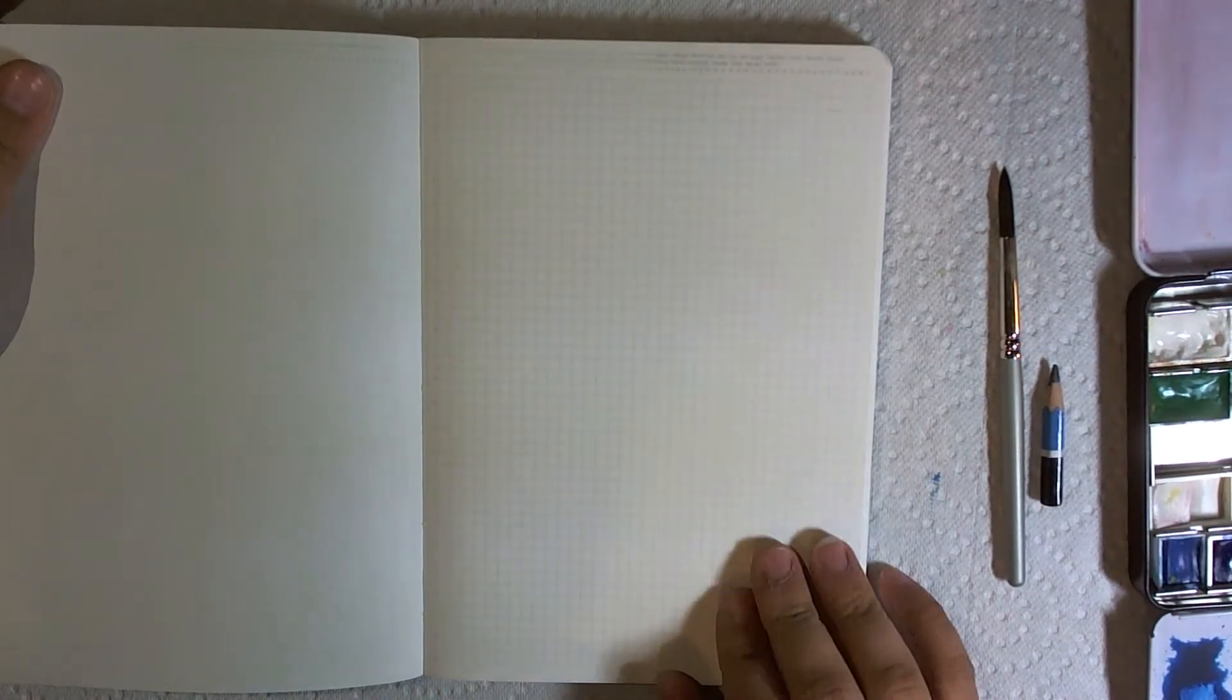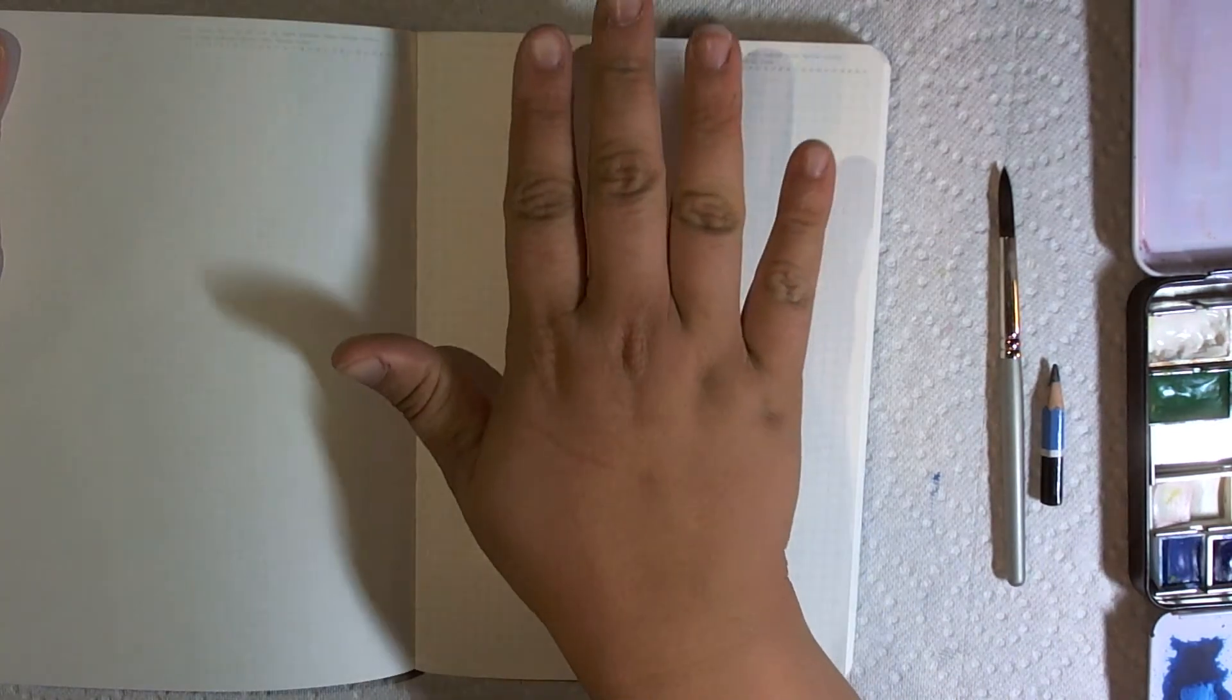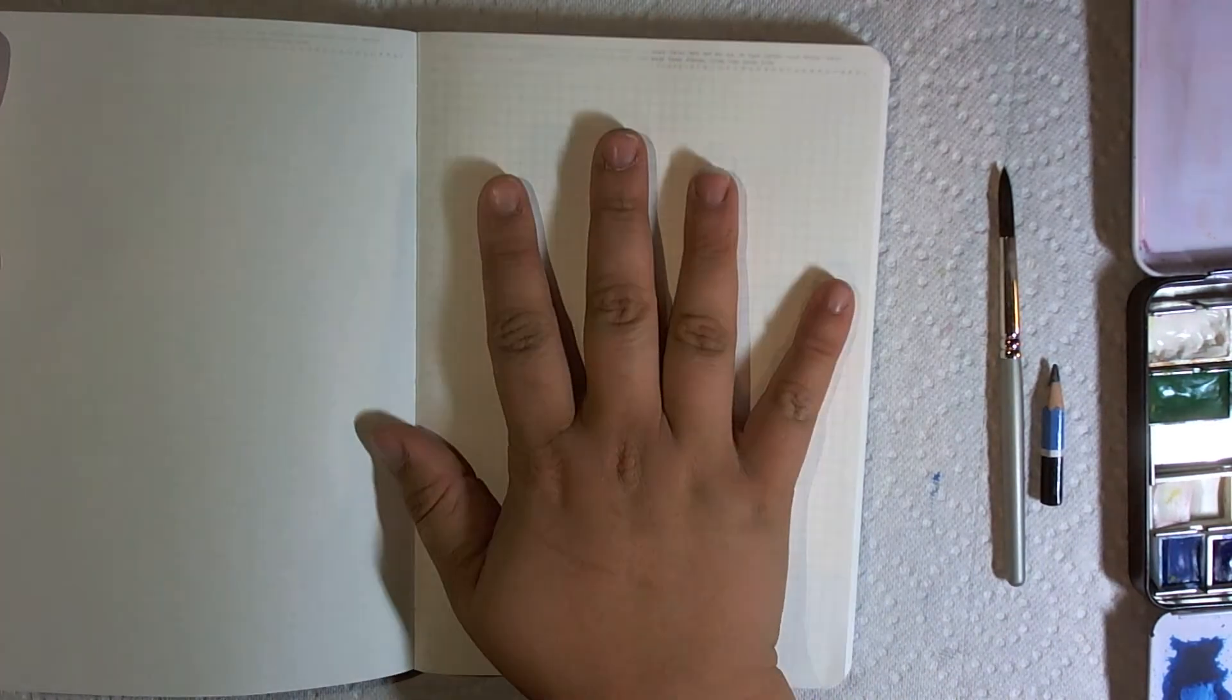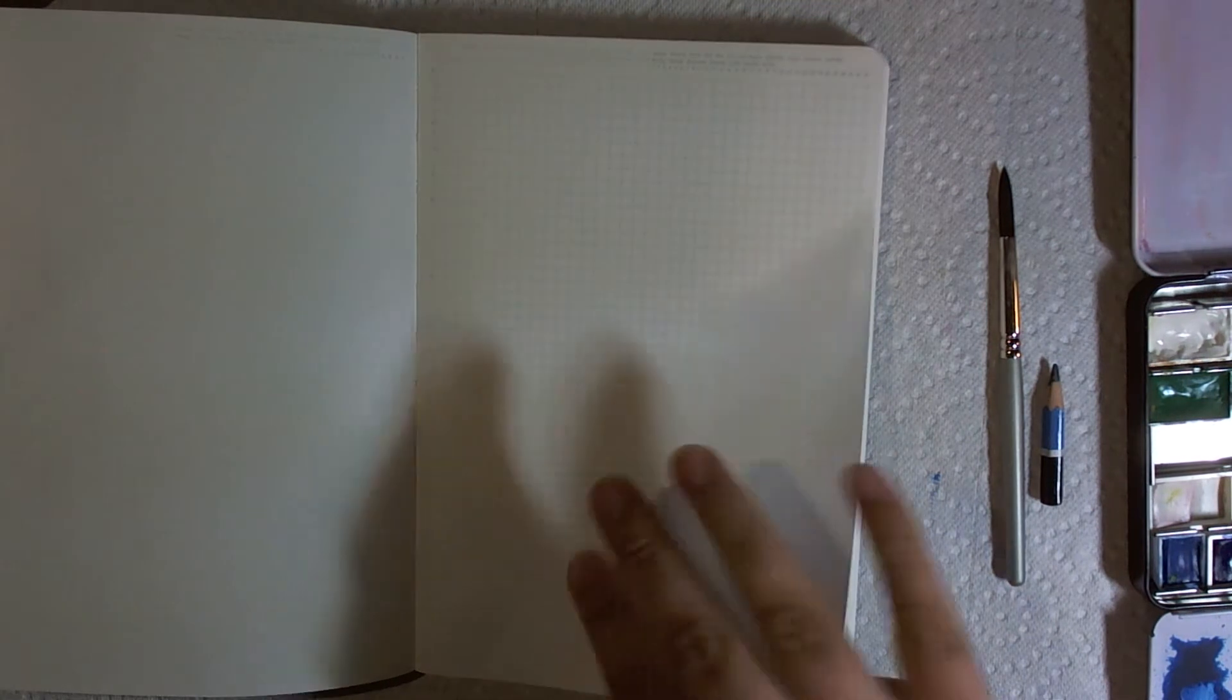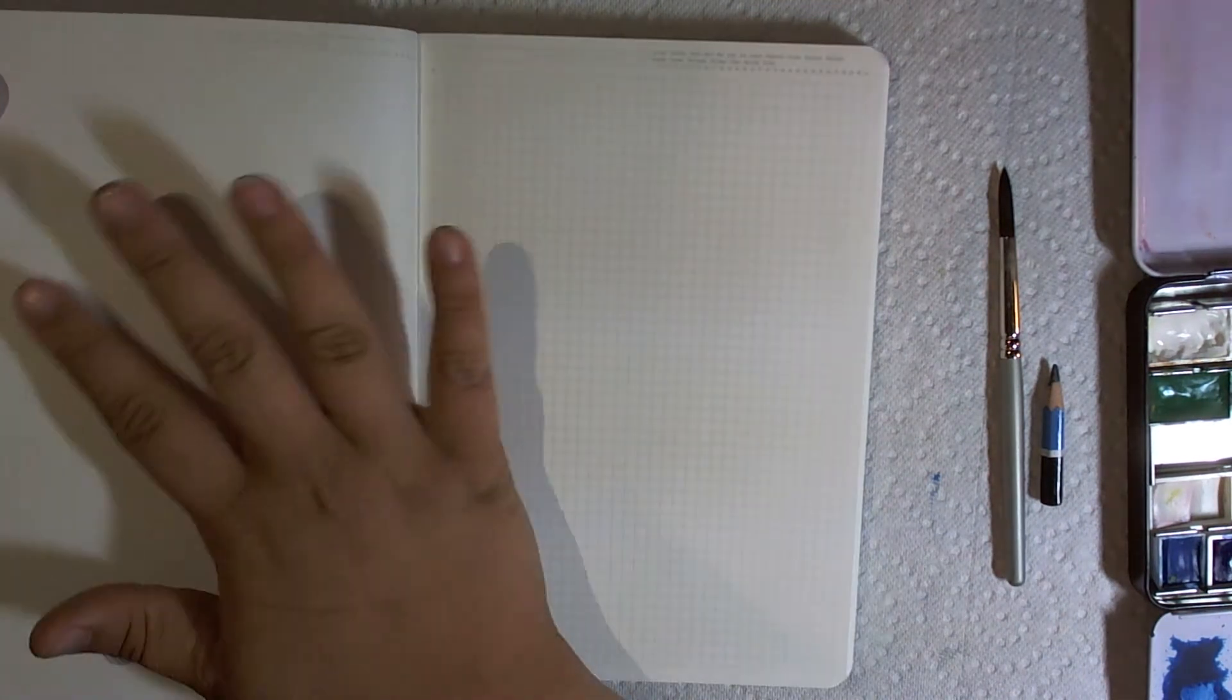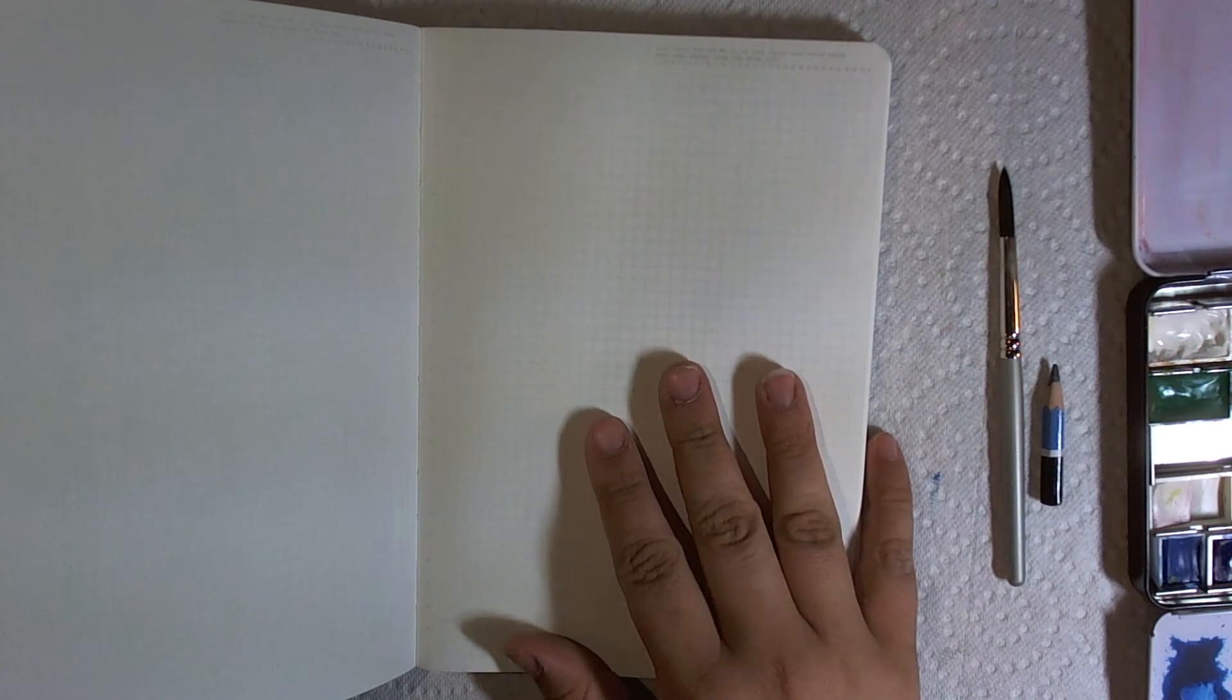The paper is really nice. It's really see-through. That's the thing I'm kind of worried about. It is thin, so it is see-through, which means I'm probably only going to be able to draw or paint on one side of the page and then leave this side alone and not touch it, which would probably cut this whole book in half.